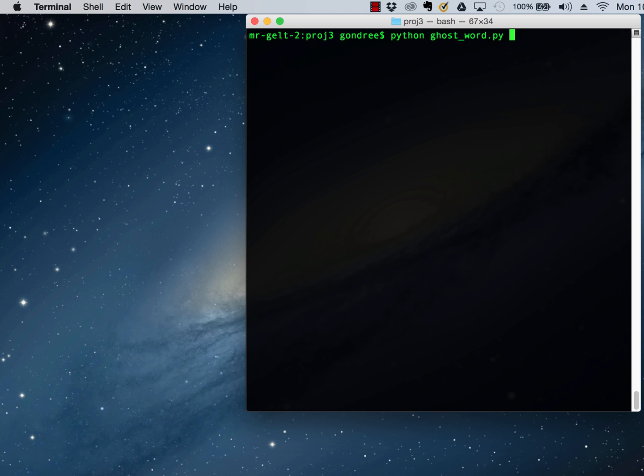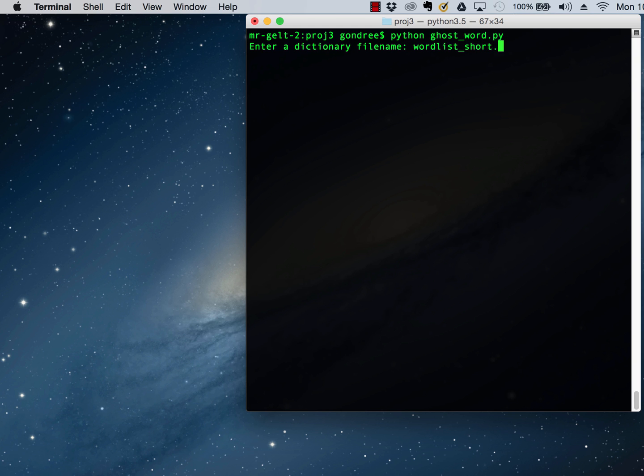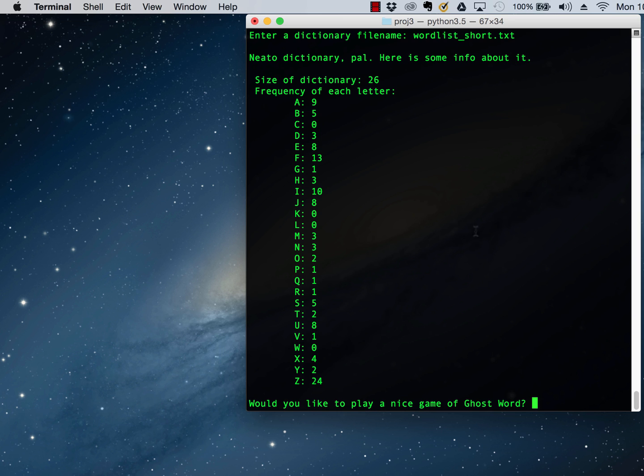So the first thing our program does is asks you for the word list or the dictionary that you'd like to use. So there are a couple included. We'll go with the short one. And it surveys the dictionary and tells you some information about it. It says that this dictionary has 26 words in it, and if we looked through all of the words and added up all of the A's in all of the words, there would be 9 A's.